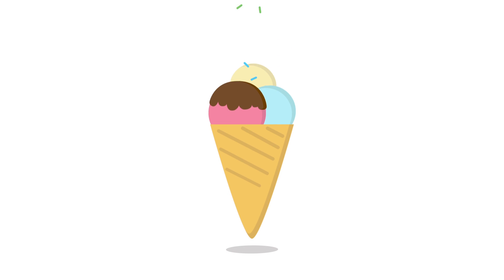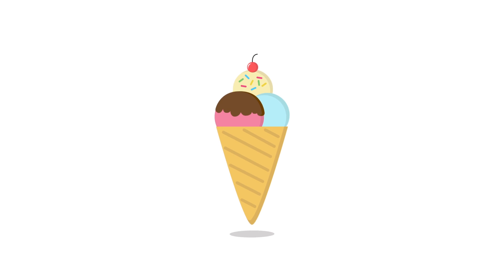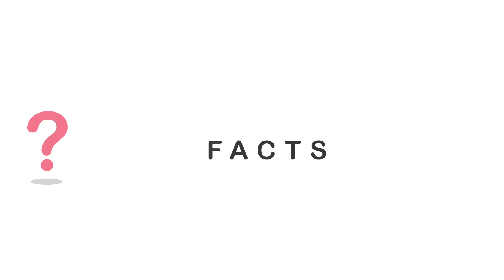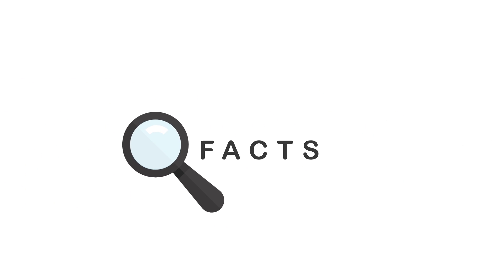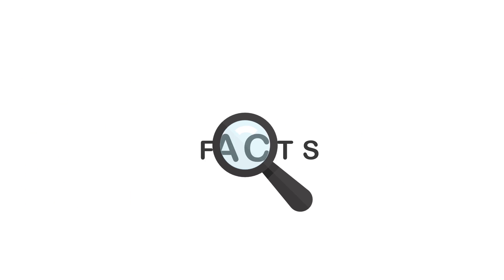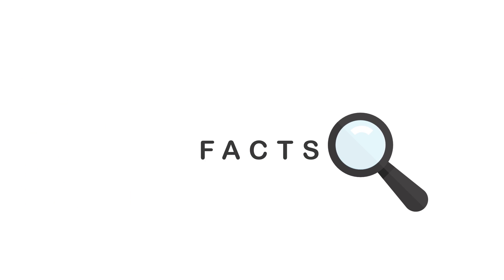Everybody screams for ice cream. But do you know anything about it? Well, here are the facts about ice cream that you probably don't know.